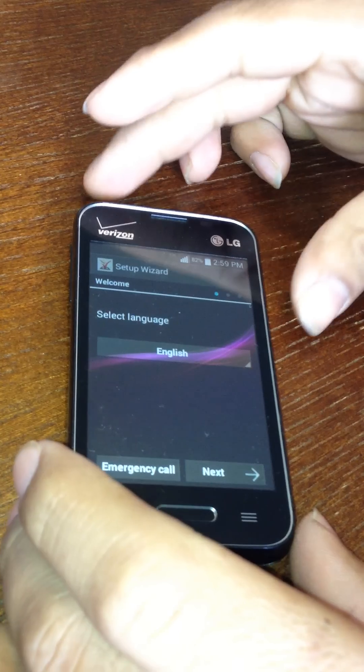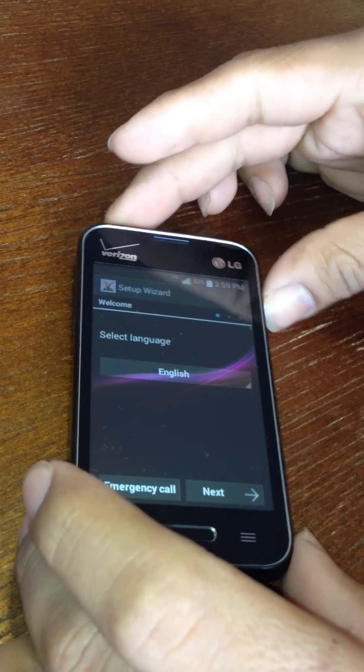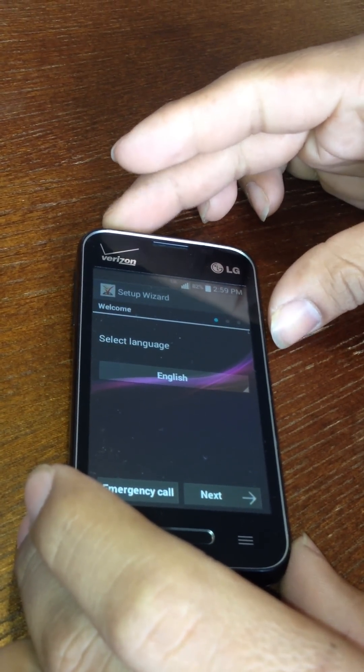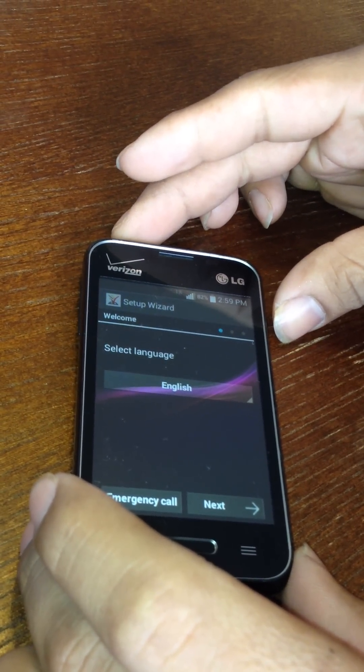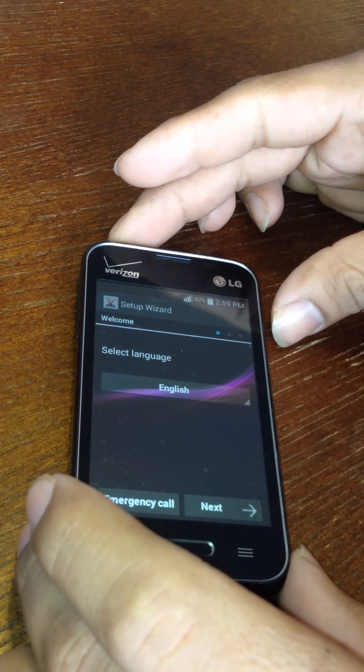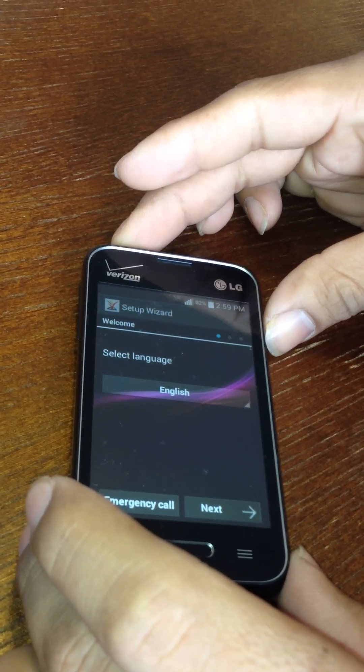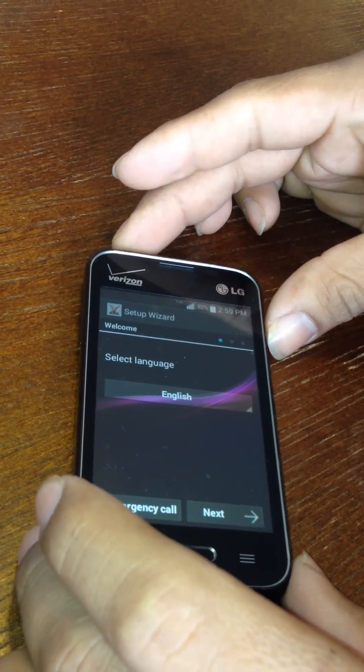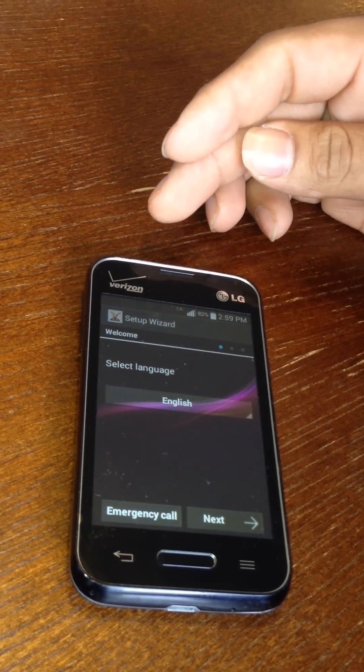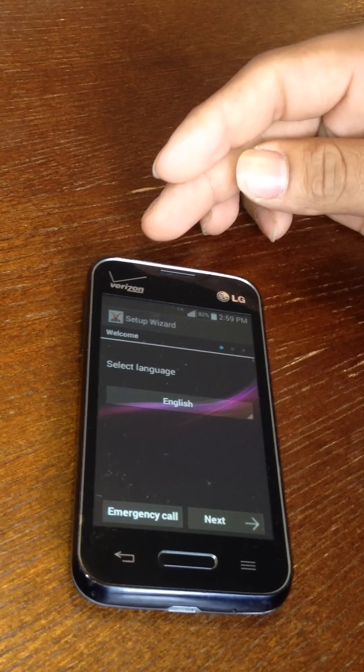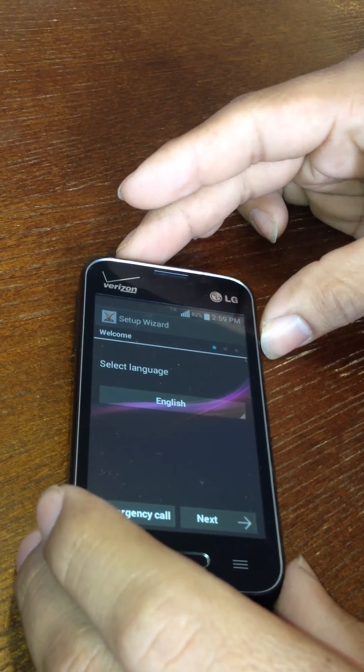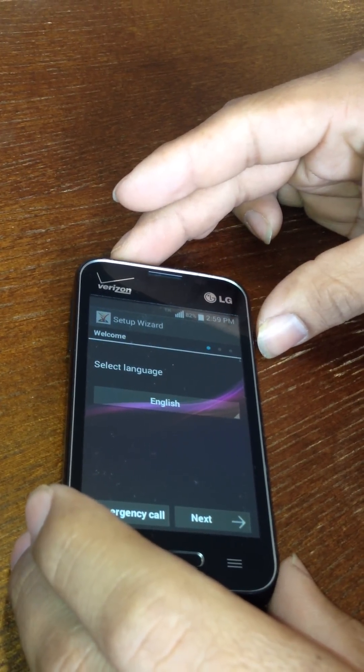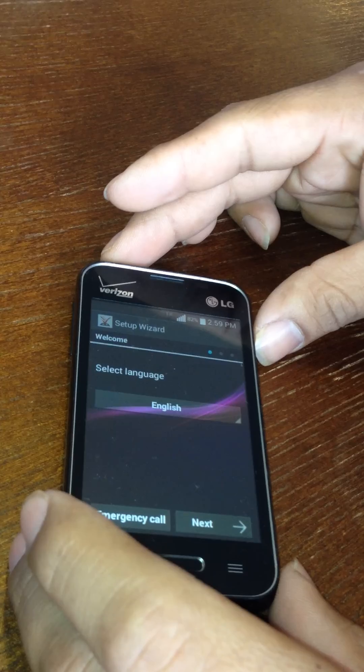Okay guys, in this video I'm gonna show you how to bypass the factory settings on a Verizon Optimus Zone 2 so you can use this phone with Wi-Fi and use your internet and all those good things.